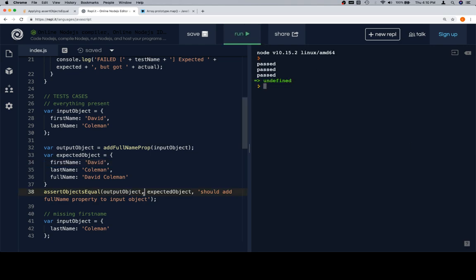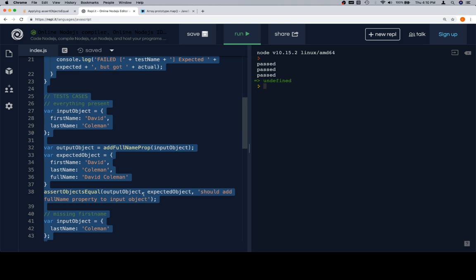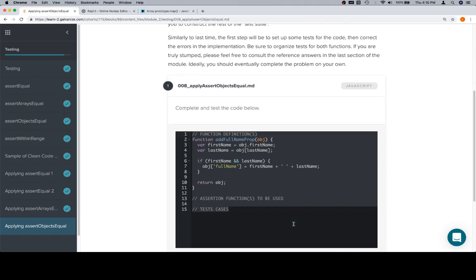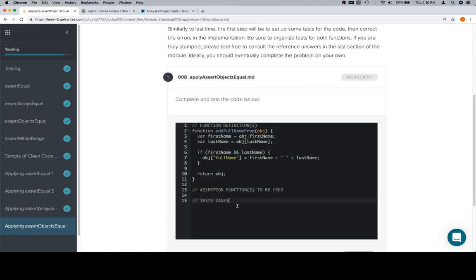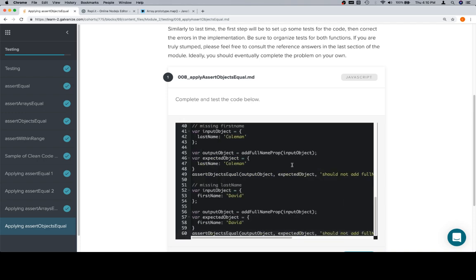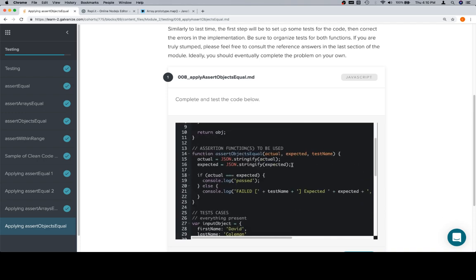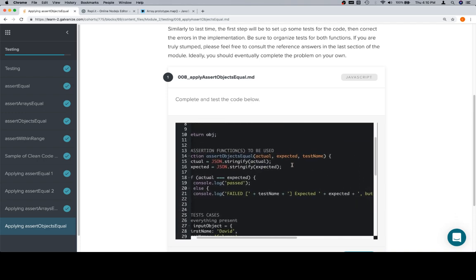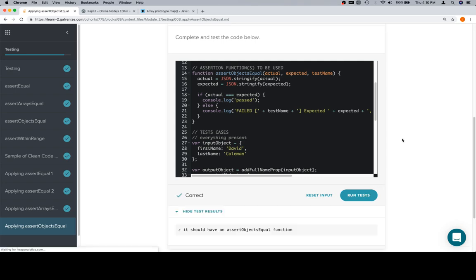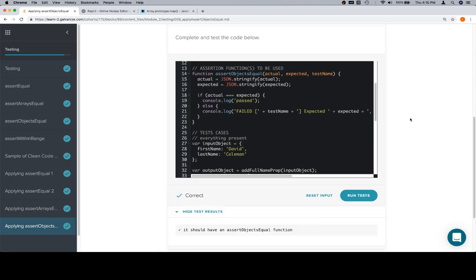Let's go ahead and copy everything and bring it back over, keeping in mind that the automated tests are just going to tell us if we wrote an assertion function for assertObjectsEqual. We did, so we'll scroll down, run the tests, and we're in good shape. Thanks for watching everyone, and we'll see you in the next video.